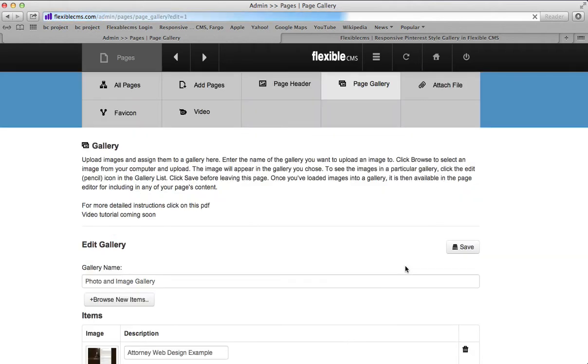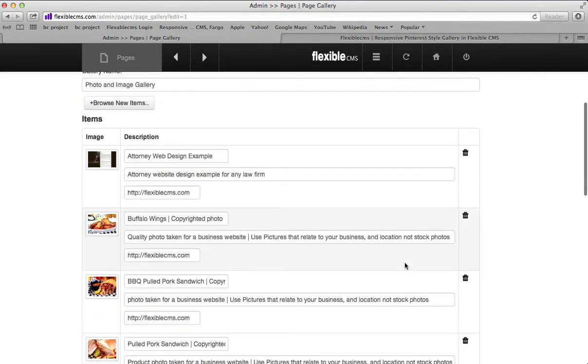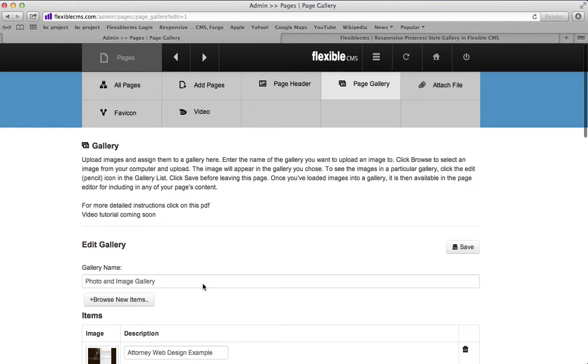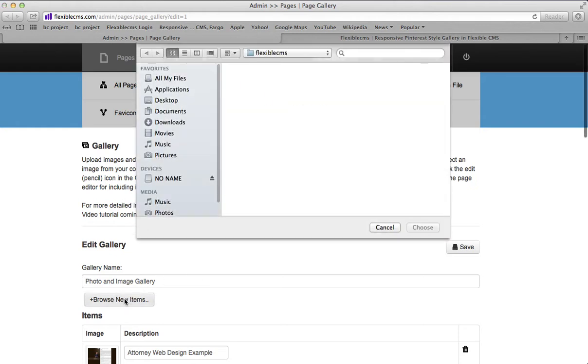So click on that little pencil and it will bring up the gallery itself. You can see a list of all of the images that are in the gallery. We are going to add a new one by clicking on browse new items, and that's going to open your computer so you can pick the file from your computer.